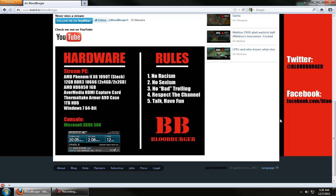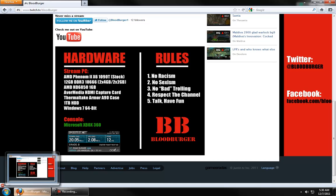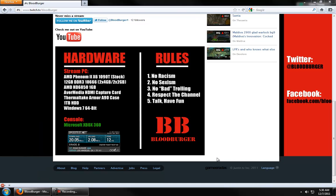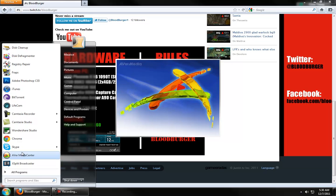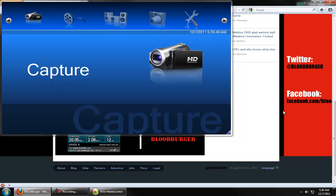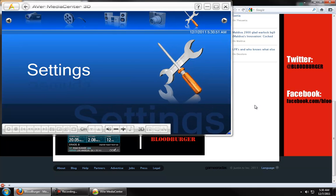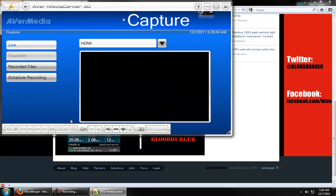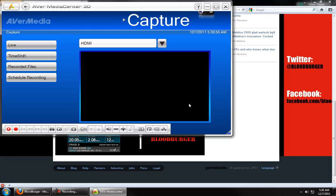And the capture software that comes with that. So, once you install the card and the software that comes with it, you're going to want to open that up. Okay. For me, it's the Avermedia Center 3D. Okay. And for my particular needs, I just click Capture. It's going to open up a little window here.